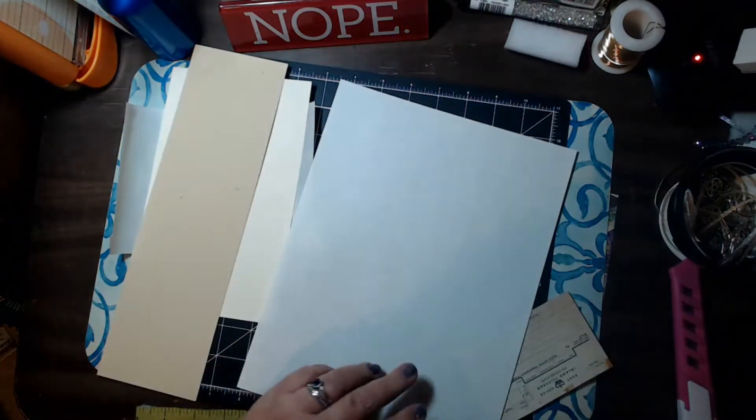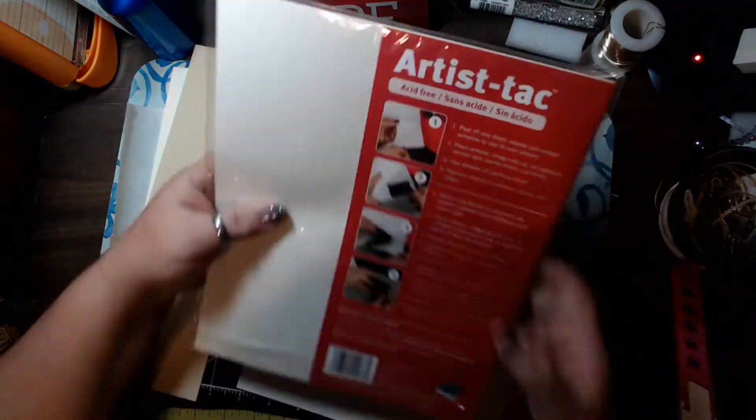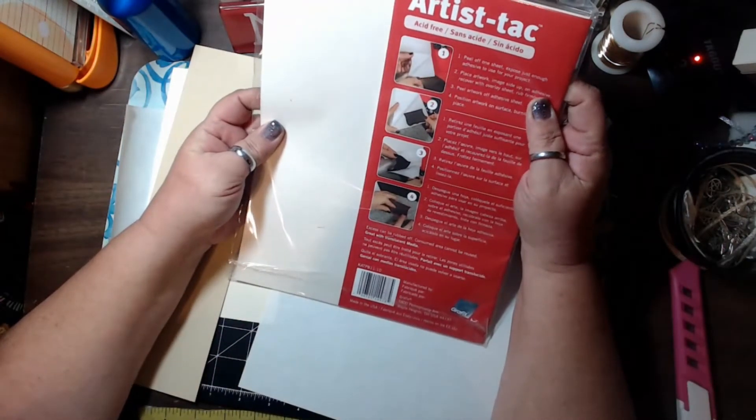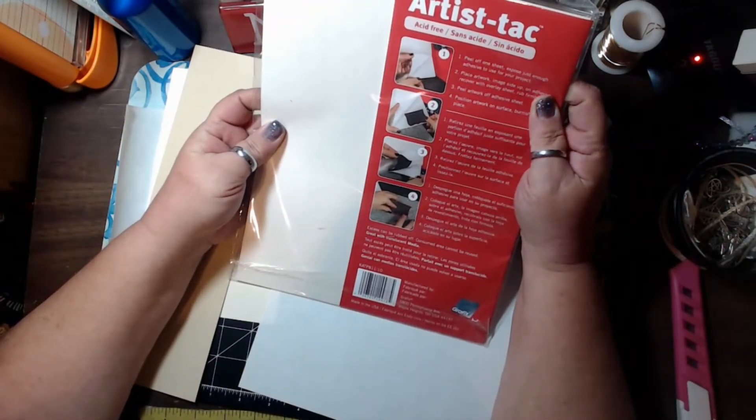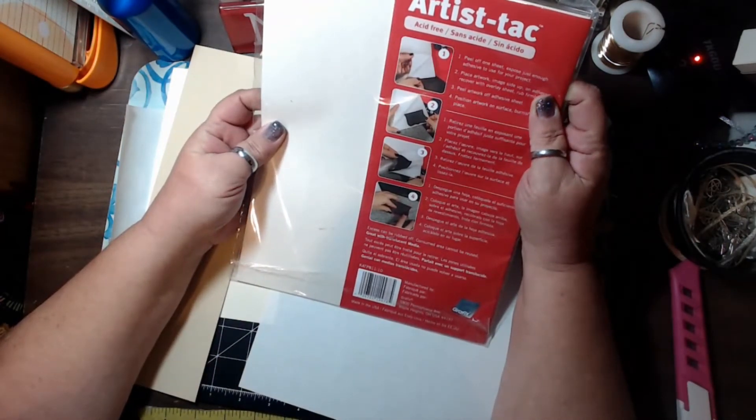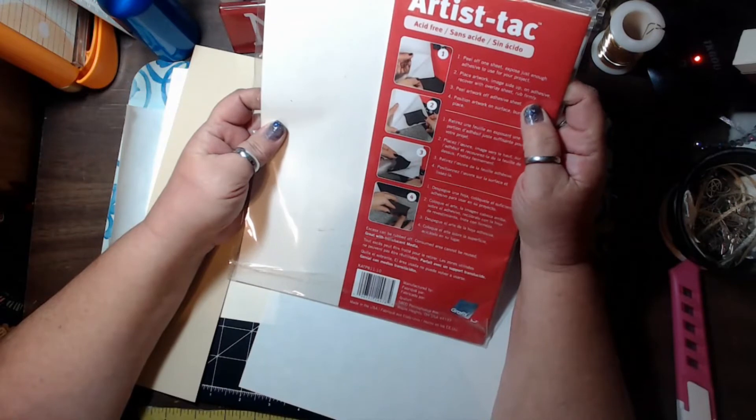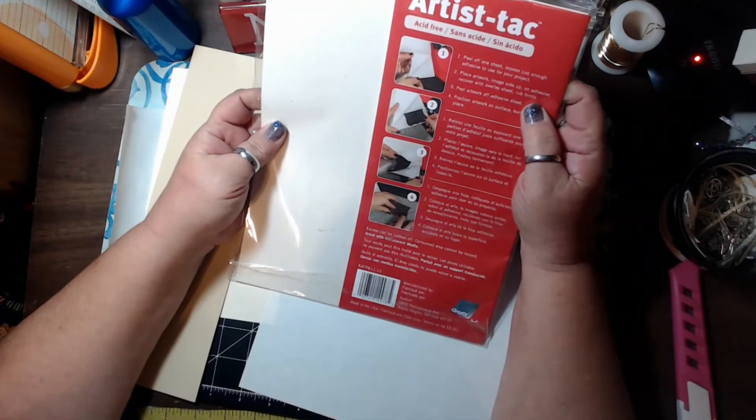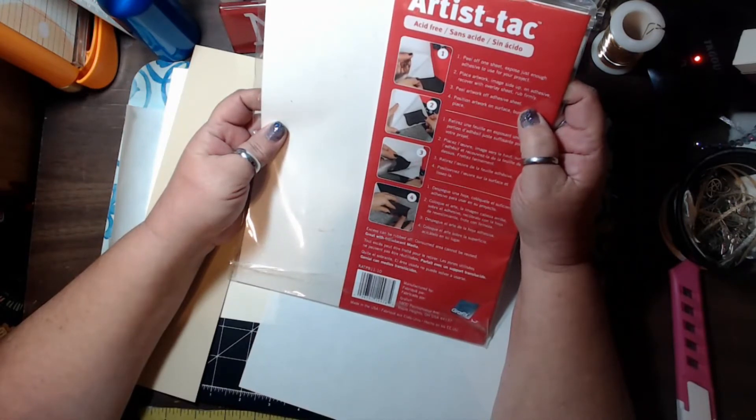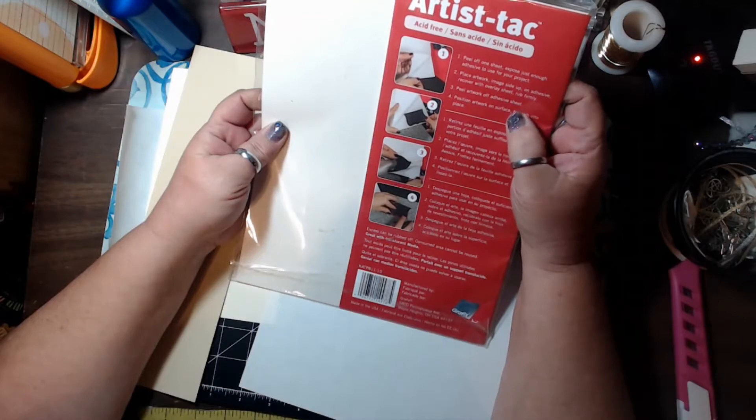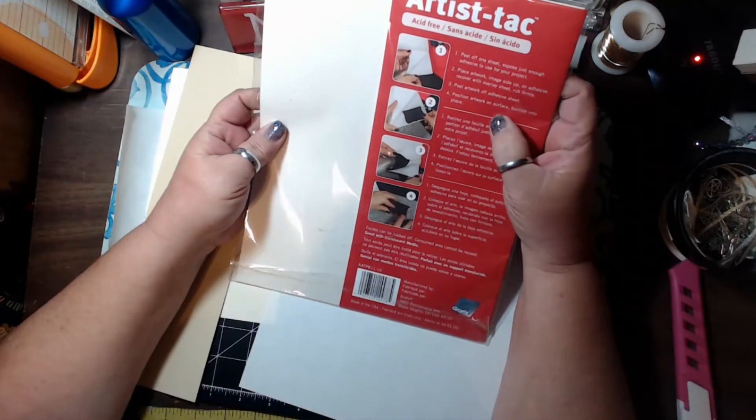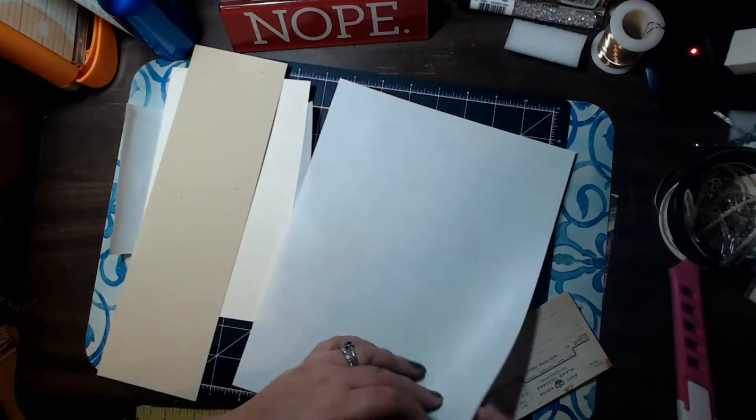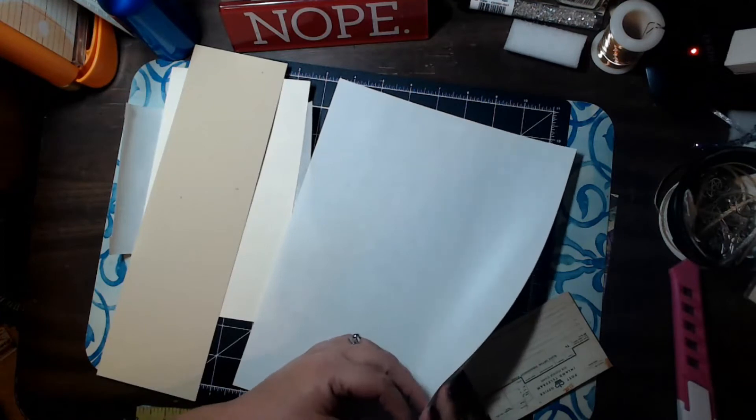And according to the instructions, it says step one, peel off one sheet. Expose just enough adhesive to use for your project. Place artwork image side up on adhesive. Recover with overlay sheet and rub firmly. Peel artwork off adhesive sheet. Position on the thing. Alright, so here is our piece.